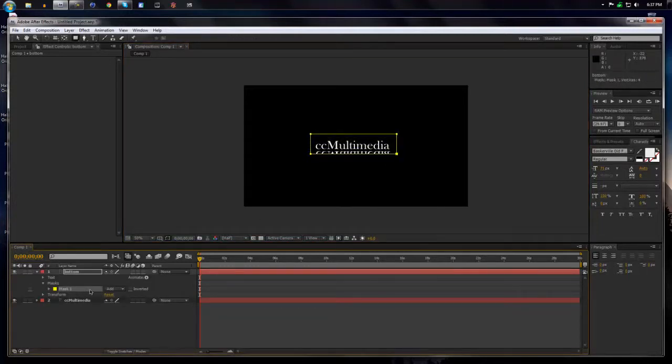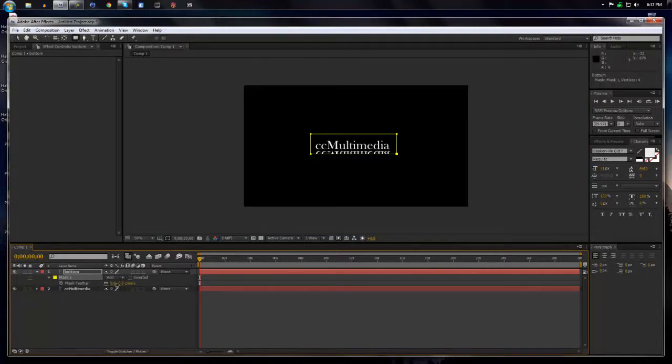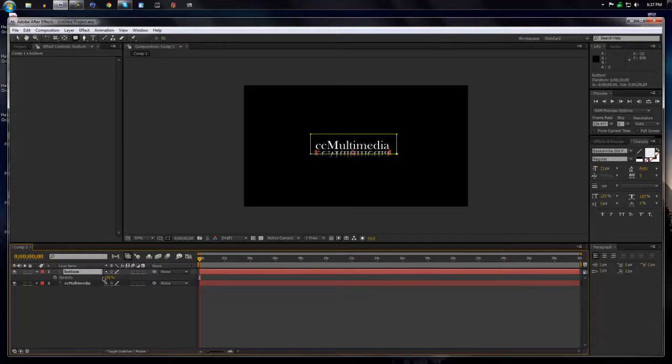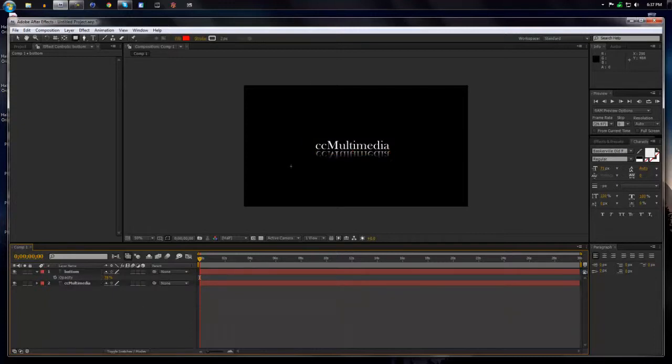And then on this mask, we're going to hit F for feather. I can drag up the feather a little bit. And also I can take the bottom layer and press T for opacity and I'll just turn the opacity down a little bit. Now that's a nice little look and reflection right there.